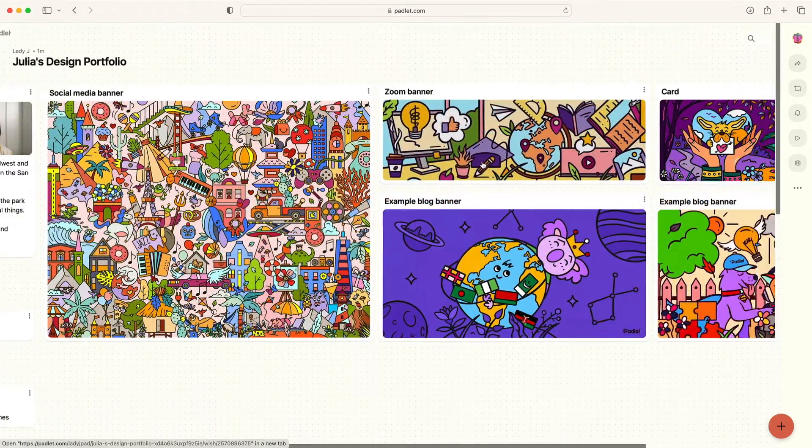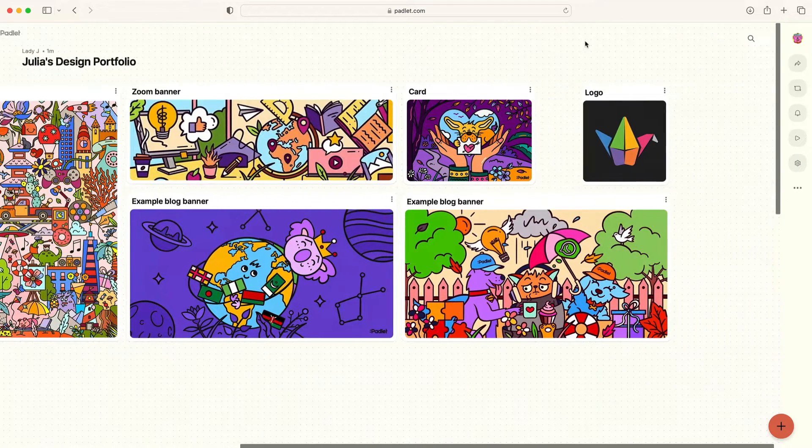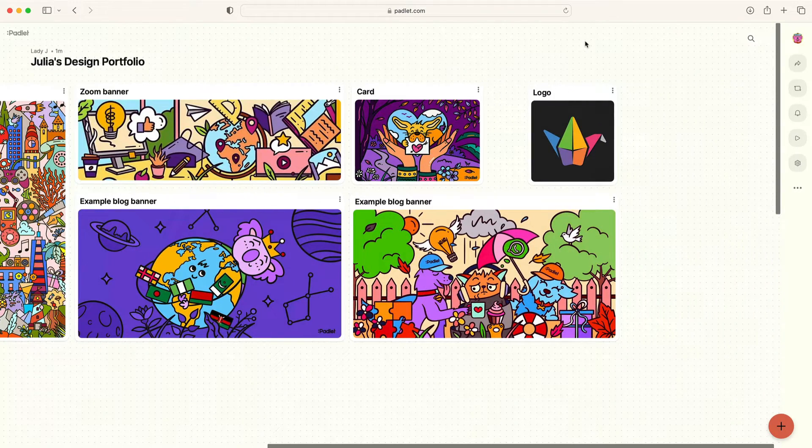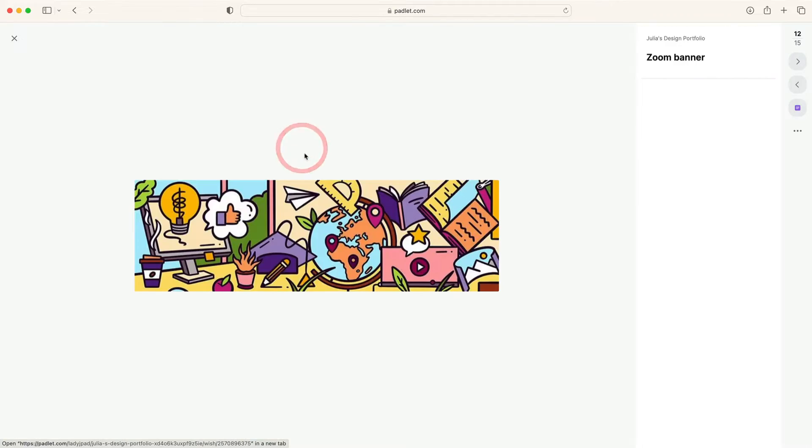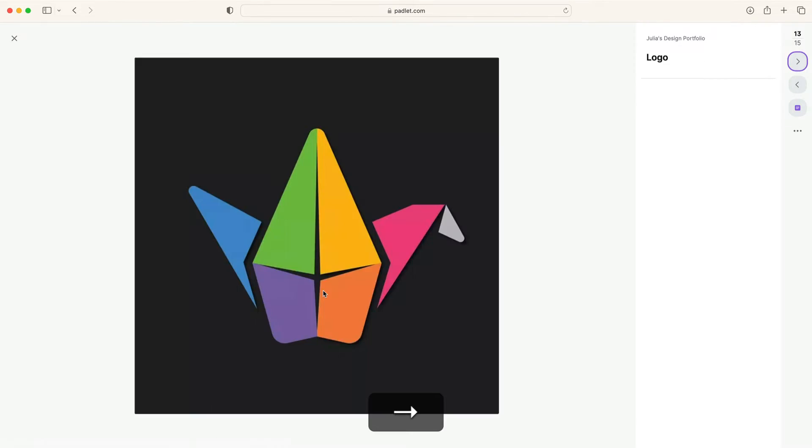Padlet will also show a preview of each file, so you'll know what you're looking at in a glance. If you want to view your creations up close, open the post in expanded view to bring your work front and center.